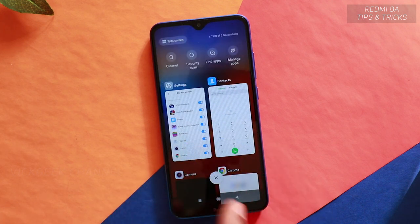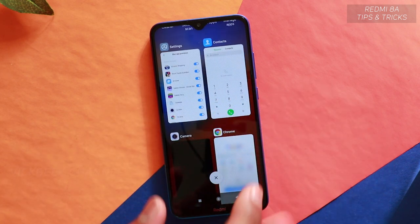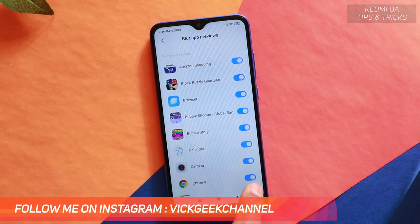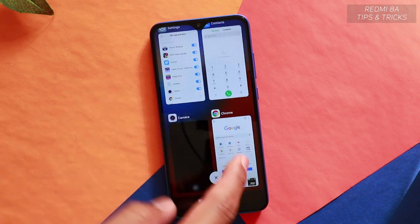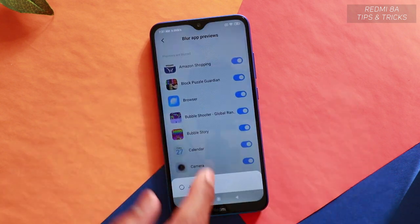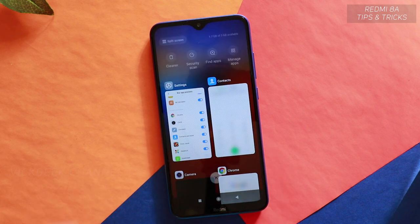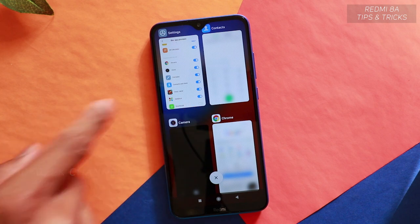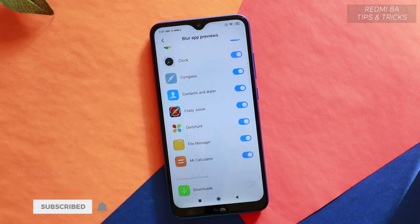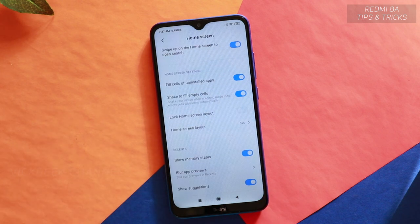For example, you can see dial numbers clearly in Contacts, but the Chrome browser preview is blurred. If you disable the Chrome toggle, you can see what you were browsing. To blur all previews, enable all the toggles so that in the recent screen you can't see what was open — it's a privacy setting in Home Screen.